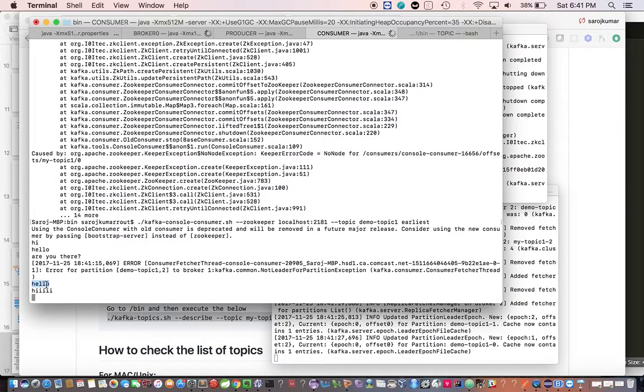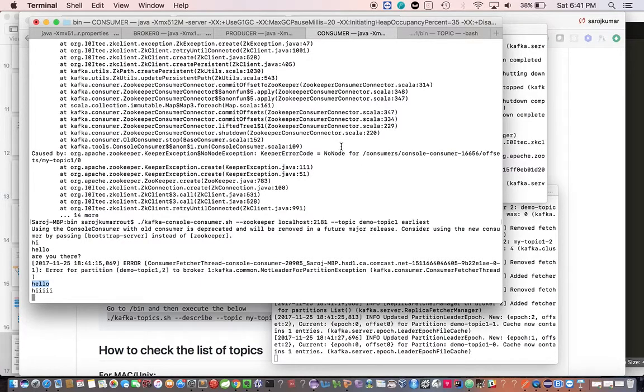There are other nodes which will take care of this, maintain the messages, and you'll get the message back.